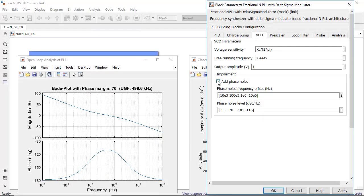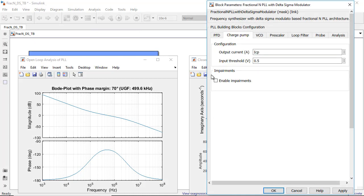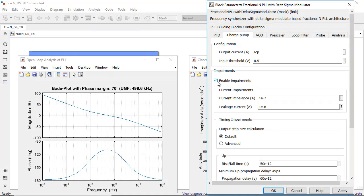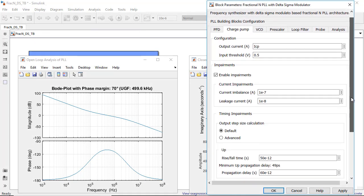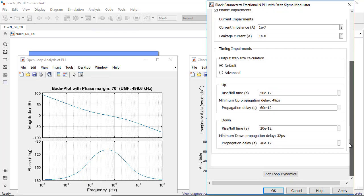You can include impairments such as noise, non-linearity, and quantization effects, and anticipate the impact of real-world analog imperfections on your system performance.